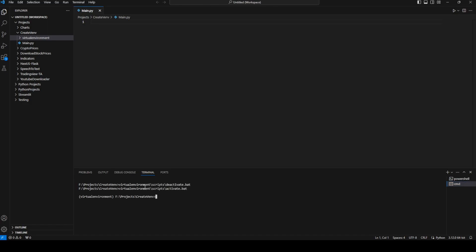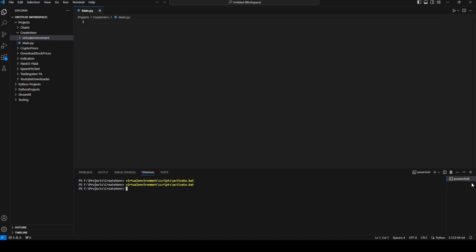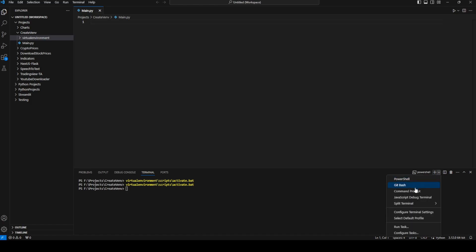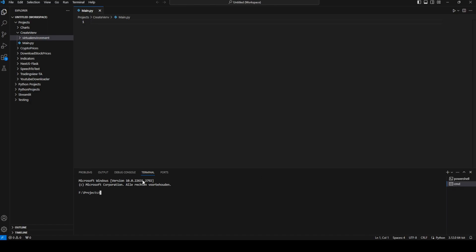We need to use Command Prompt instead. If we don't have Command Prompt open, we can click the arrow dropdown and choose Command Prompt, which will open a new terminal. From there, we navigate using 'cd create_venv' to get into our directory, and then to activate the virtual environment we run 'virtual_environment\Scripts\activate.bat'.